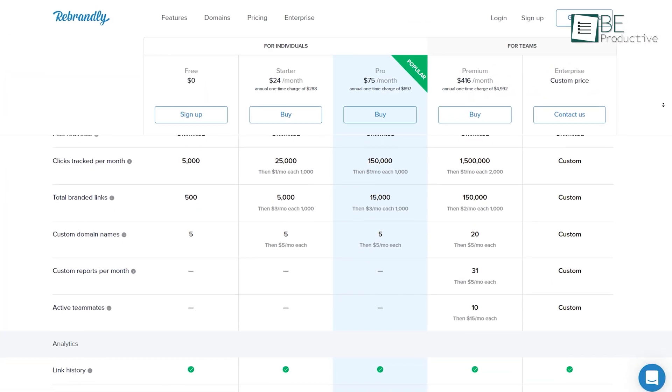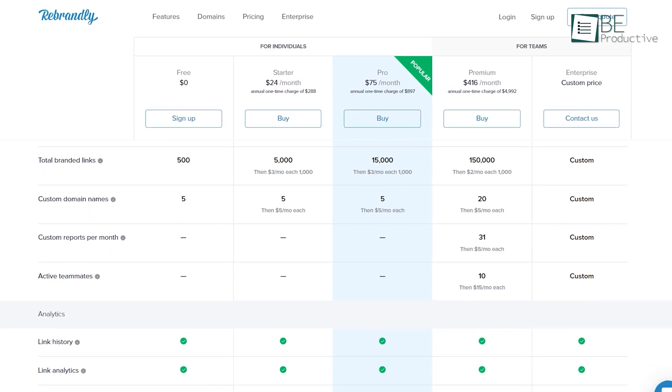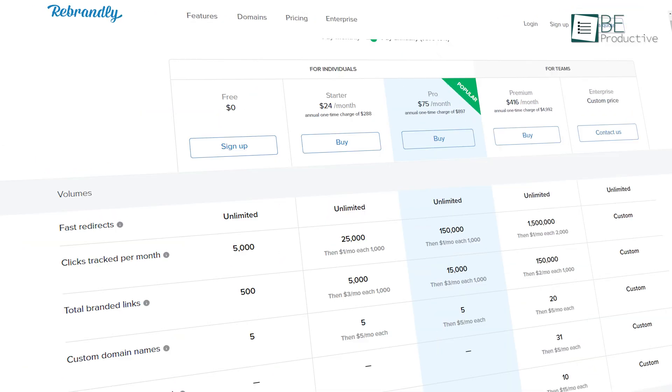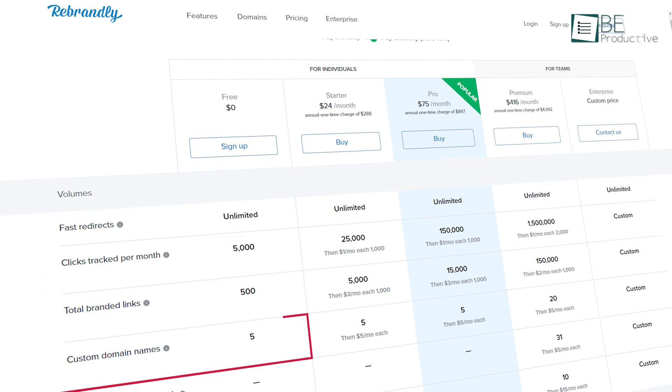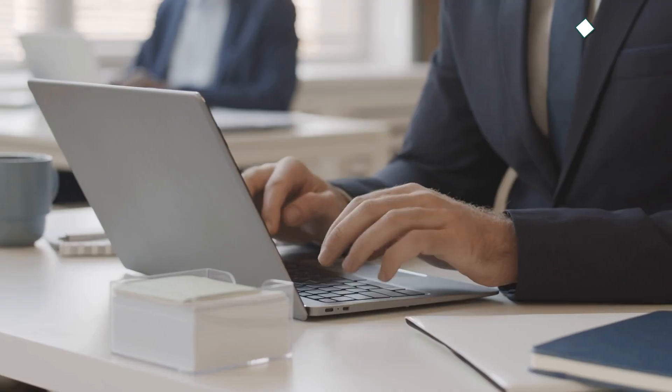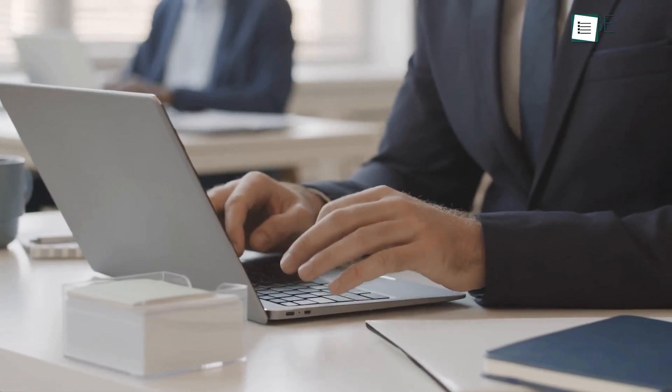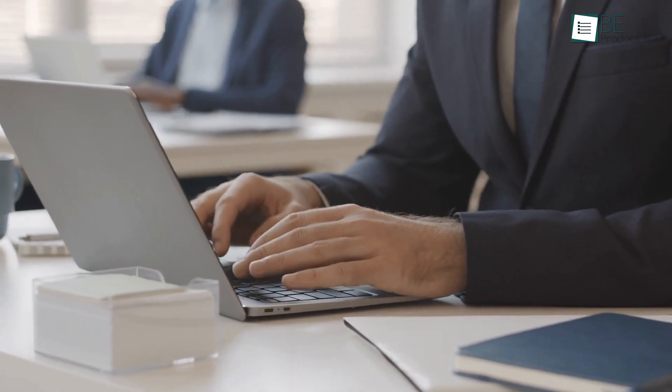And with all these advanced features, Rebrandly is kind enough to offer a free plan with unlimited fast redirects, 5,000 clicks tracked per month, and 5 custom domain names. So, what we encourage you to do is go ahead and try its free plan, and then if you start to see the benefits, upgrade to your premium plan depending on your needs.